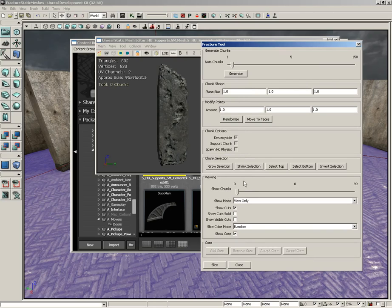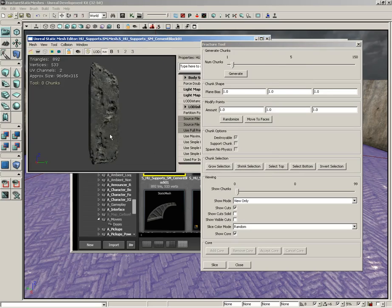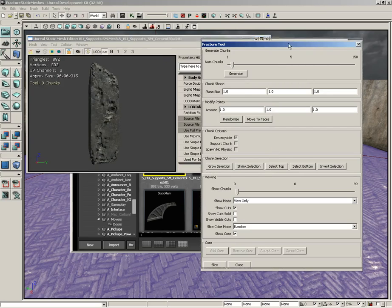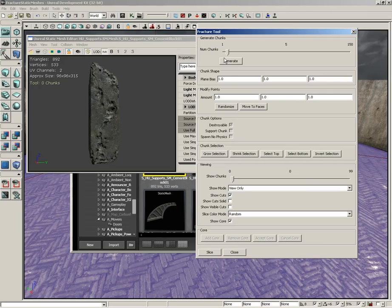This will open up the fracture tool window which has a few sliders, a few entry fields and some checkboxes. We're going to leave most of this alone. We're not really going to dwell on that right now, but I am going to position our static mesh editor so we can see the fracture tool at the same time.